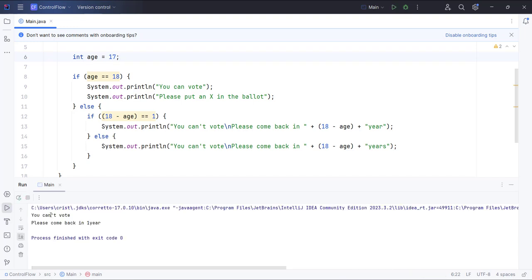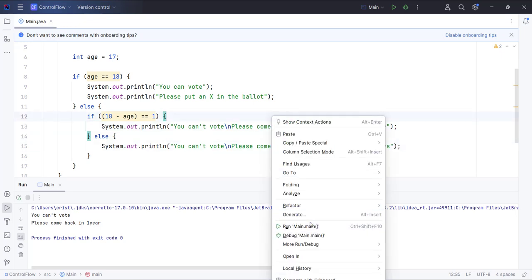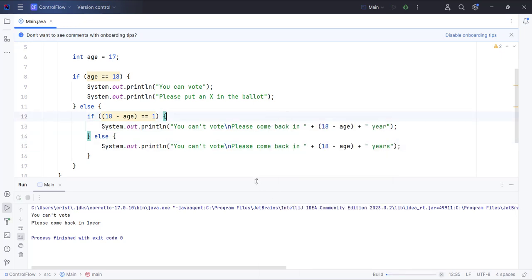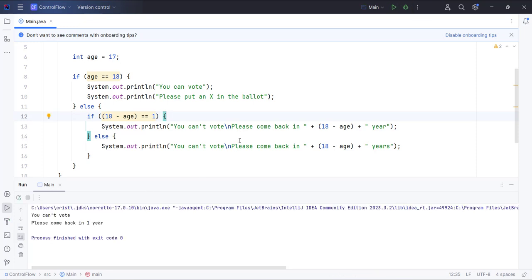It says you can't vote, please come back in one year. Let me add a space here and run it again. Now it says you can't vote, please come back in one year.